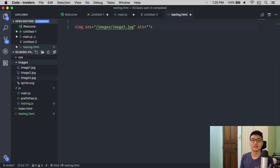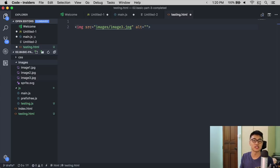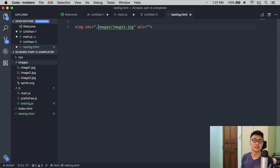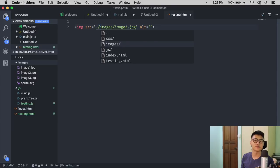The only caveat is Path IntelliSense only works when you write a slash. So if it's a relative path, you will want to remove the initial slash. Or you can use dot slash. That works as well.